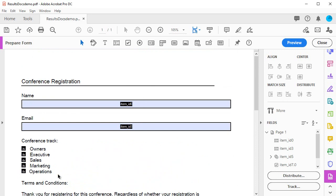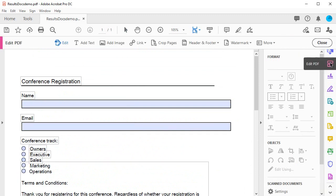I can add my logo by using the edit PDF tool and clicking the add image button, locating my logo, placing and sizing it where it should go.